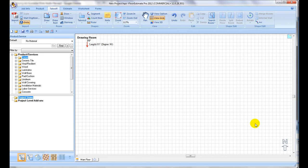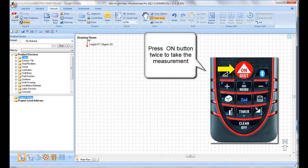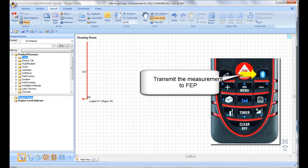Let's draw the first room. In this example we will draw a simple rectangle. To take the first measurement, use the Disto and press the Bluetooth icon on the Disto to transmit the measurement to FEP.